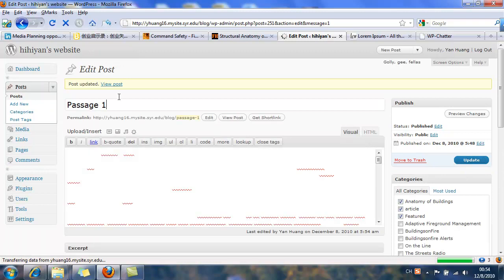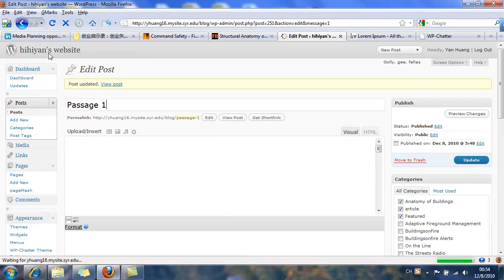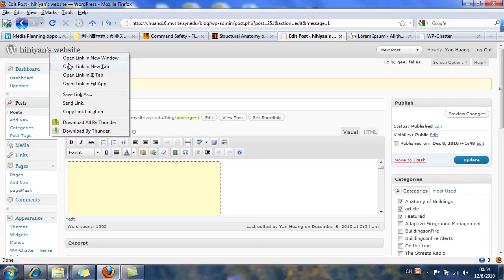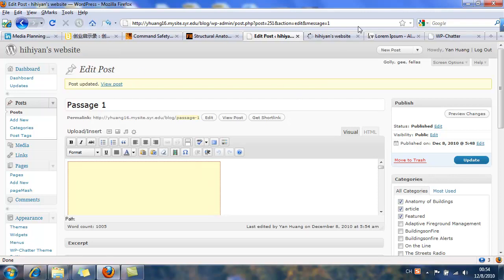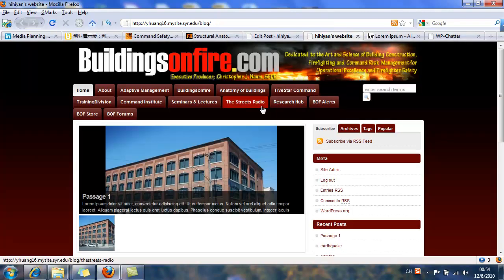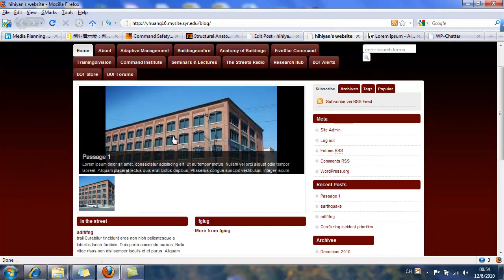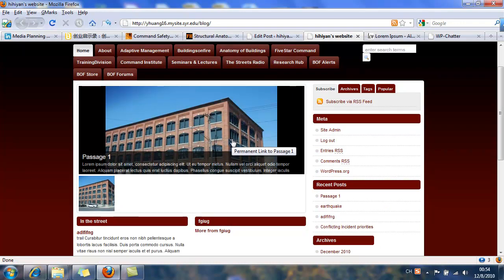First update it and go to the website to see. Originally it is volcano. Now it changed to a building.